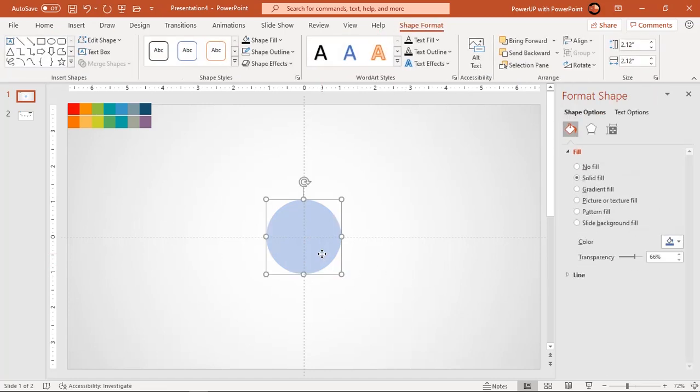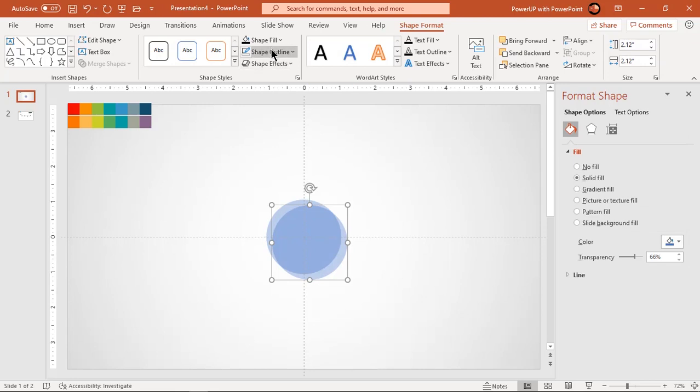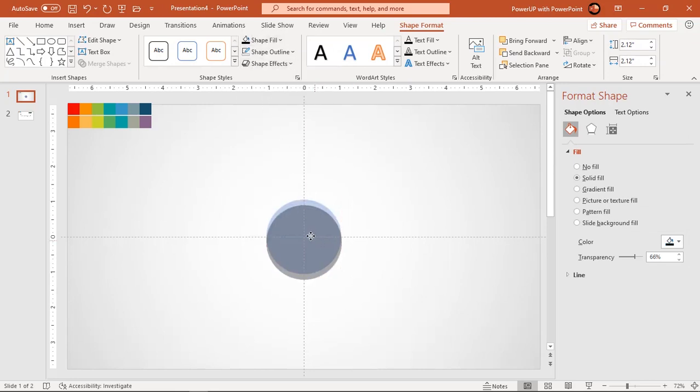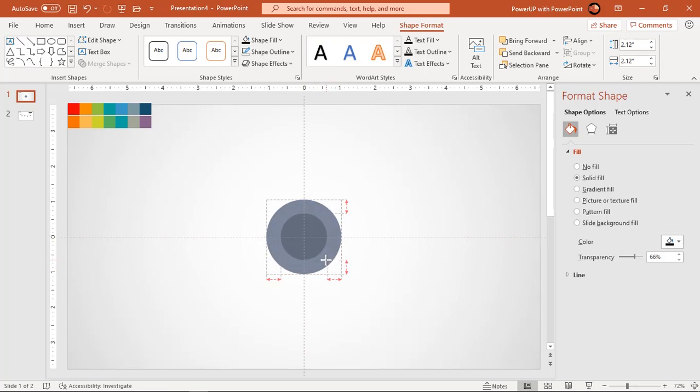Duplicate this circle using Ctrl plus D and align it with the original circle. Now reduce its size holding down Ctrl and Shift keys.